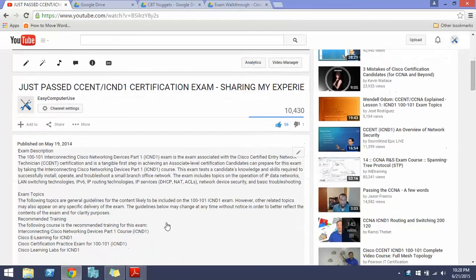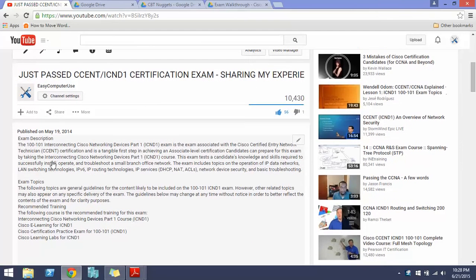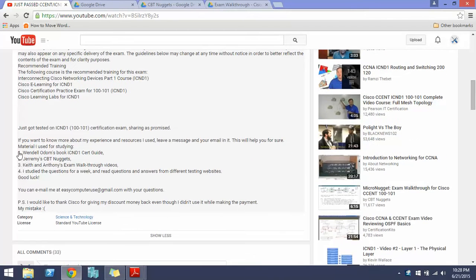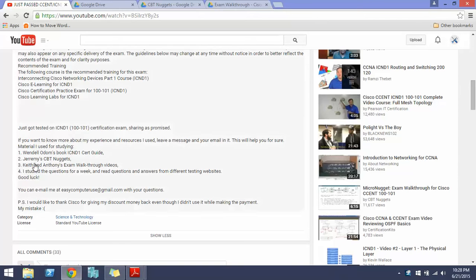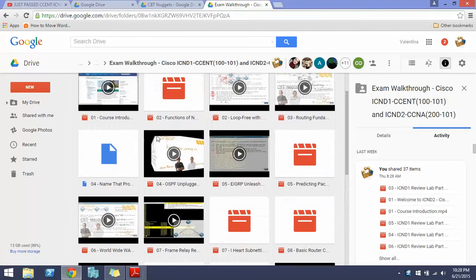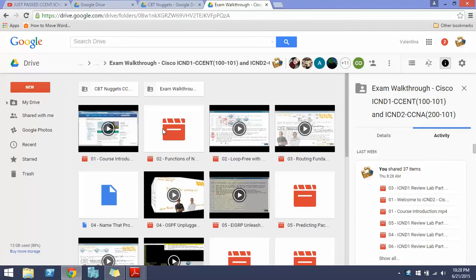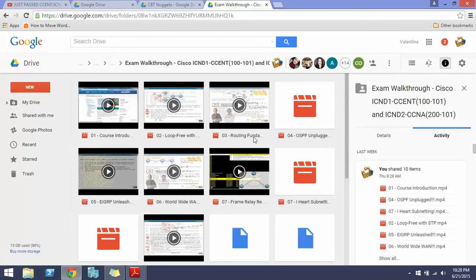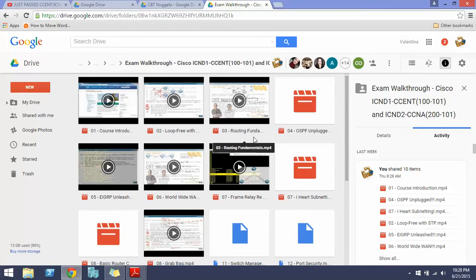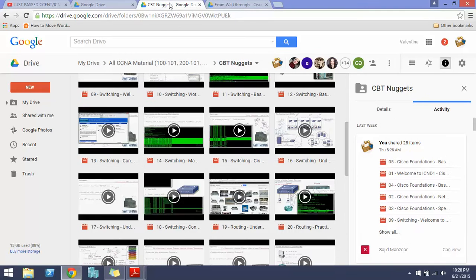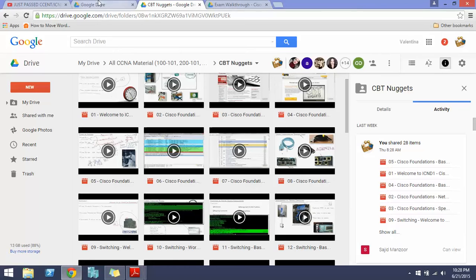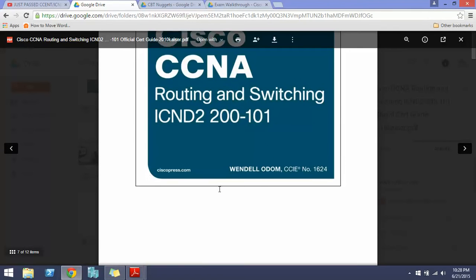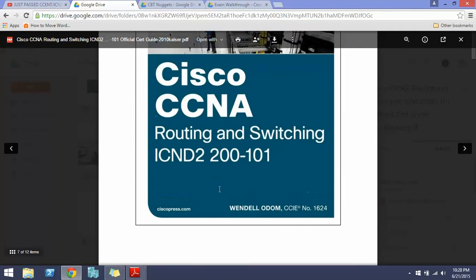What can I tell you about it? I used pretty much the same material. I used Wendell Odom's book 200-101, the study guide, and then I used Jeremy's CBT Nuggets here. I also used Exam Walkthrough material, the ones that Keith and Anthony have. These are the CBT Nuggets and this is the book 200-101.